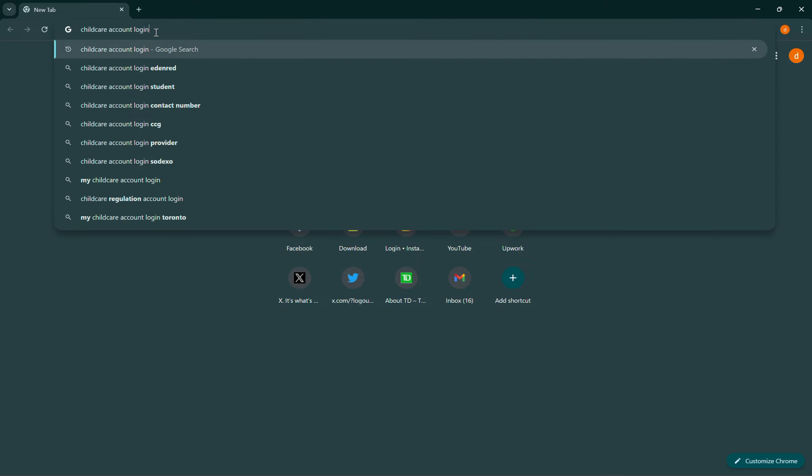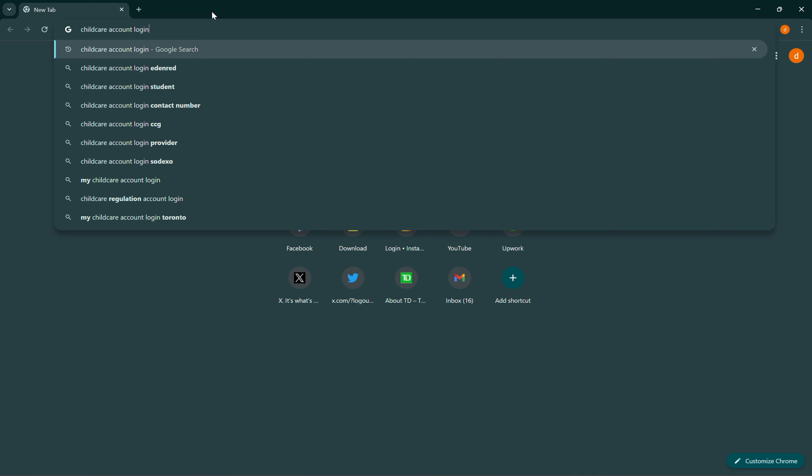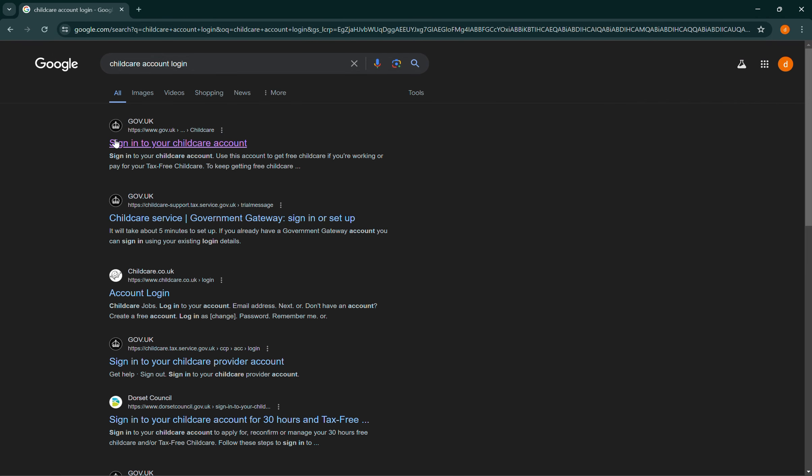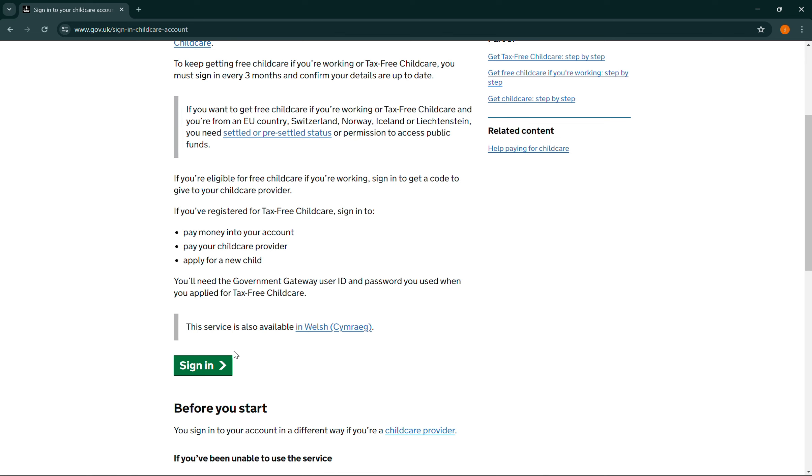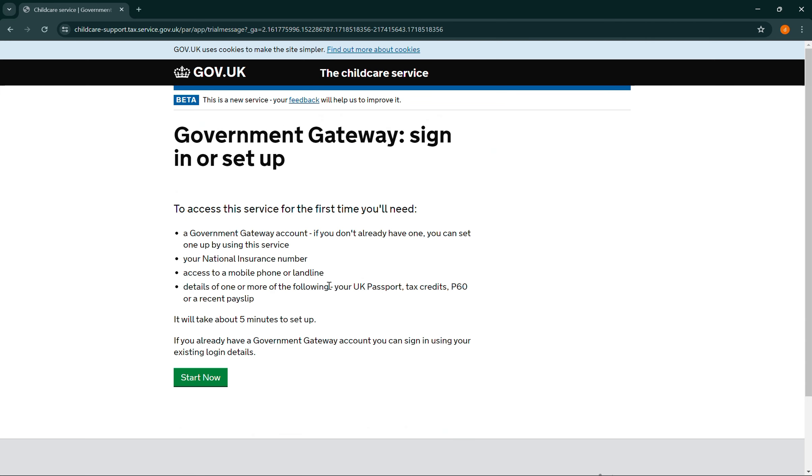Search for 'child care account login' then select the first link from gov.uk. Scroll down a bit where you can see a sign in button and click on it. Then simply select 'Start now'.